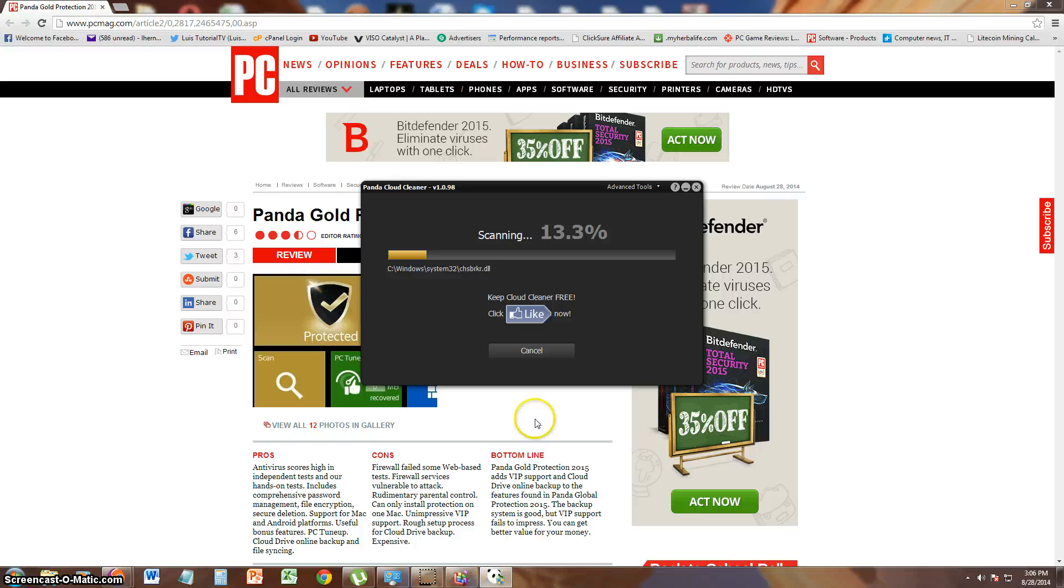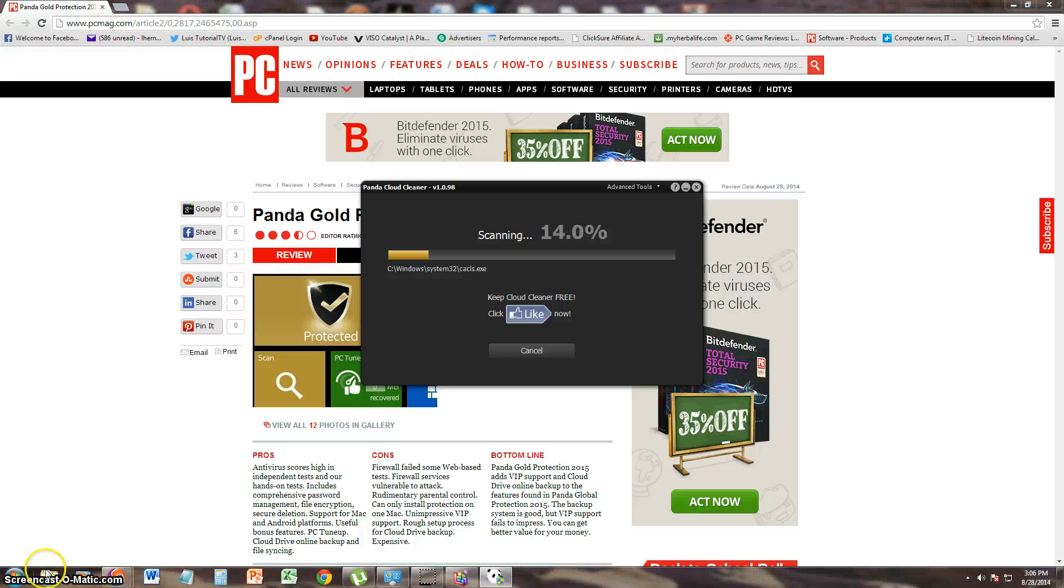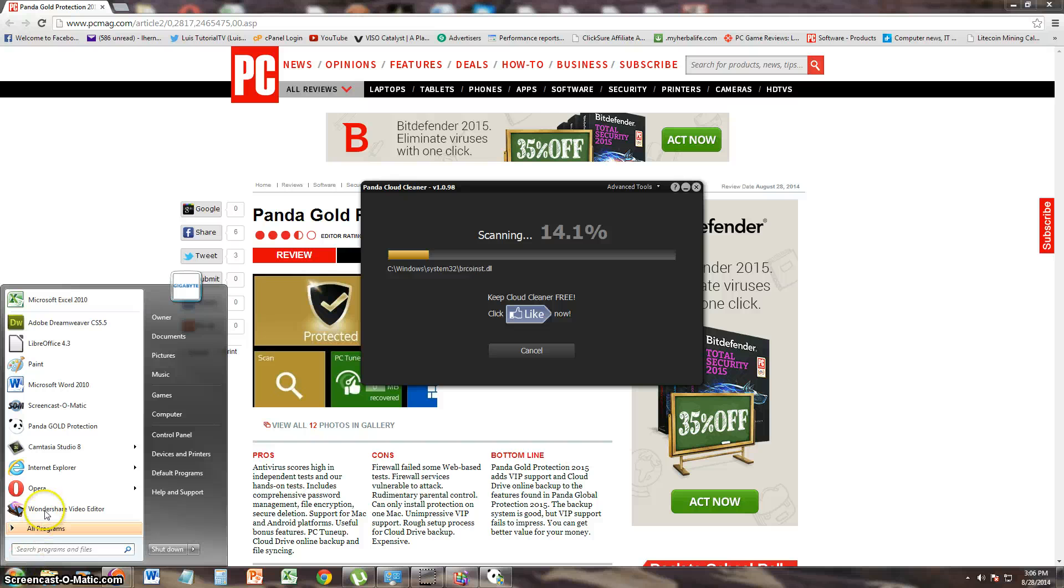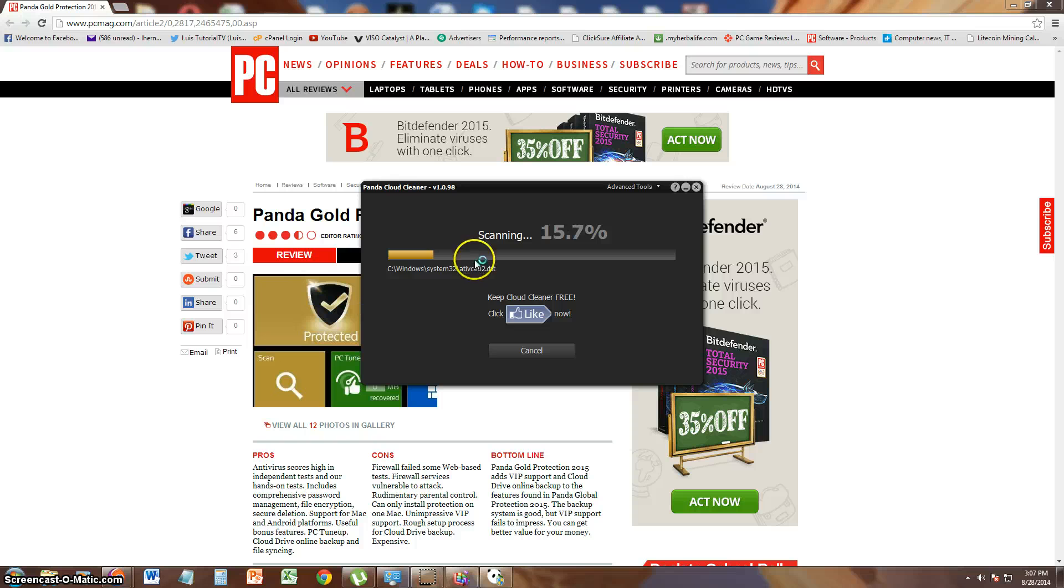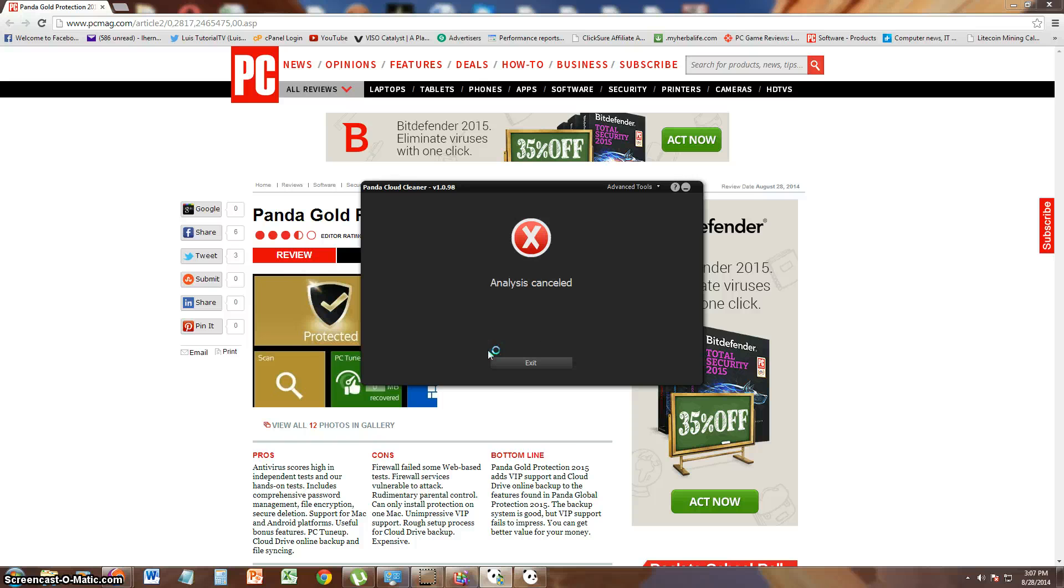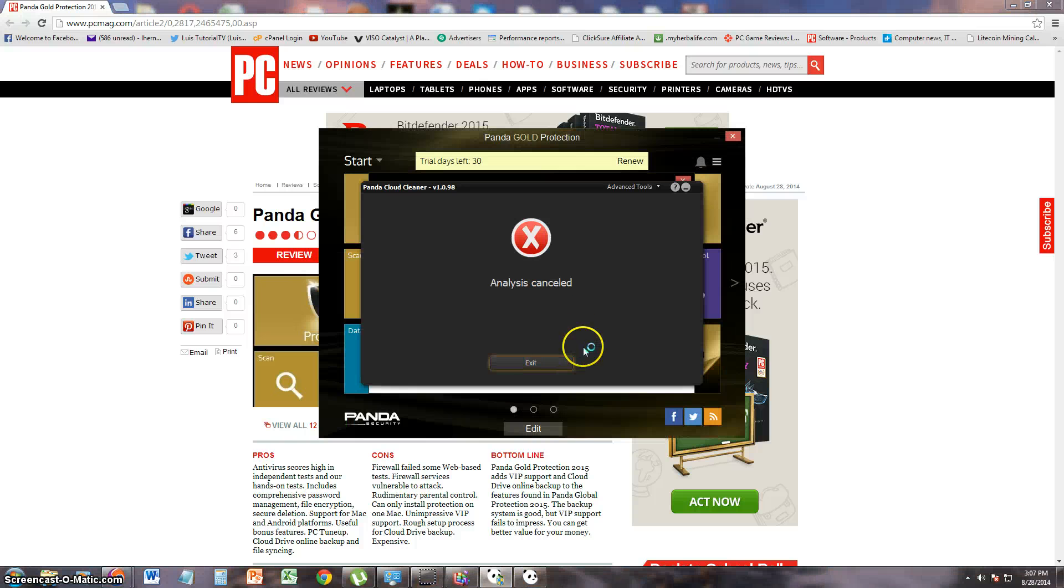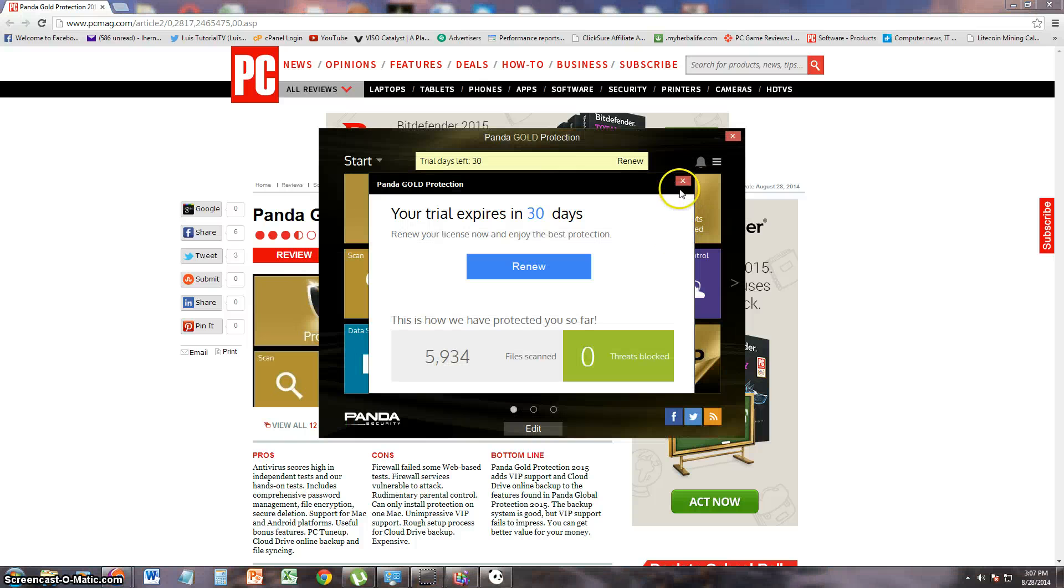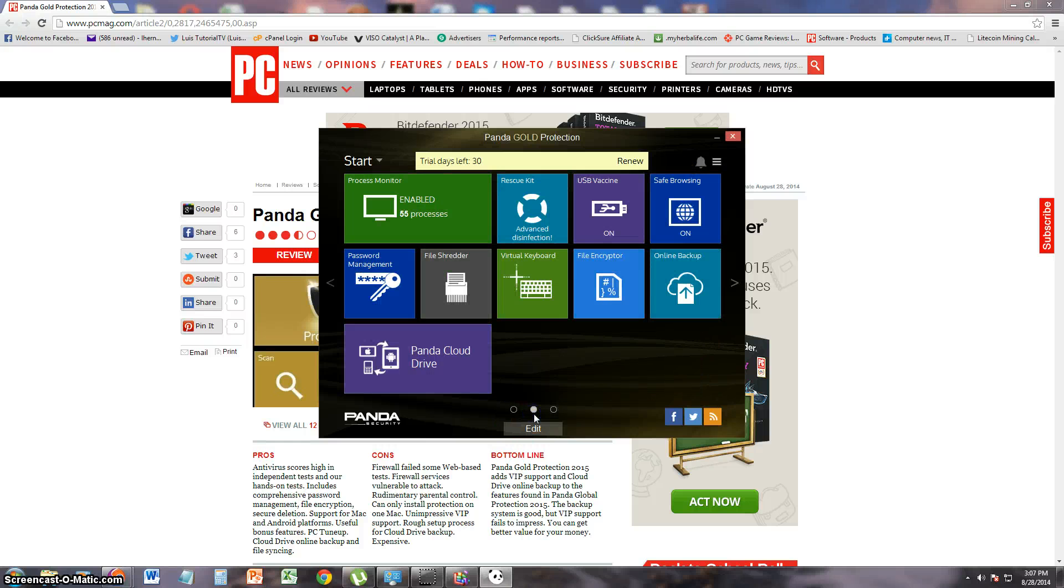Let's go back to the actual Panda software. So right now it's running CloudCleaner, which is going to probably take a while. I'm going to go ahead and cancel that because I already know my computer is pretty clean. Now we're back to the main software. Where were we?